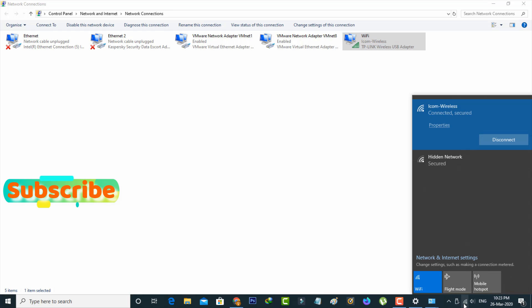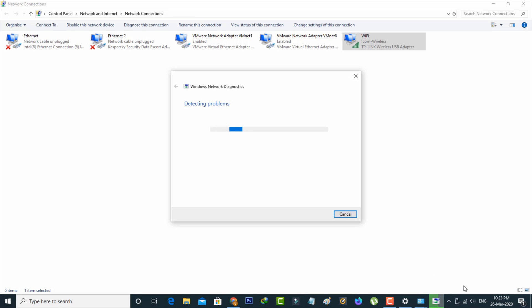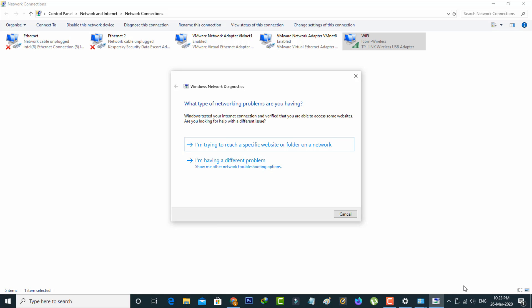Then I try to check if any error messages are occurring again by running the troubleshooter. It does not show any error notifications, which means the internet is working smoothly. This is how you can easily fix all Windows-related network errors. For more tech videos, subscribe to my channel Thetabox, and thanks for watching.